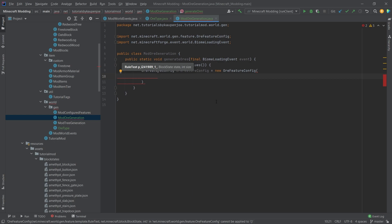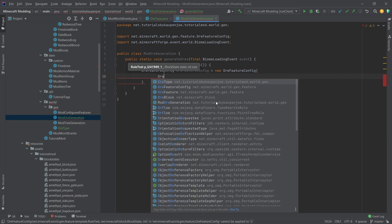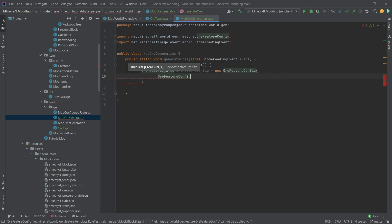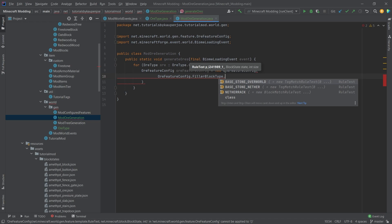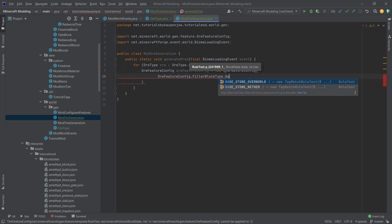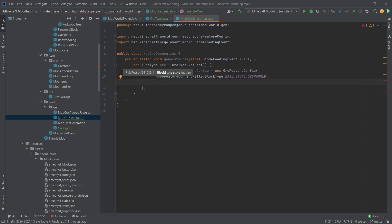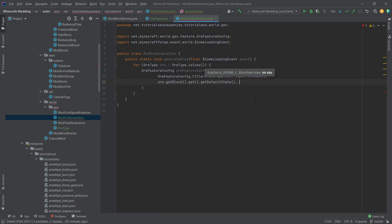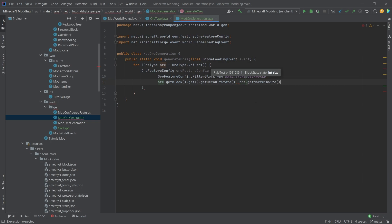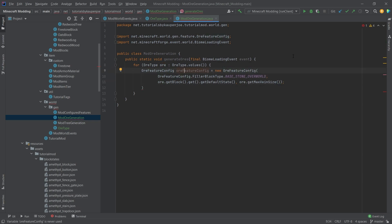The first thing that we want is a rule test. A rule test basically determines what the filler block around this block is. We can go to OreFeatureConfig.FillerBlockType.BASE_STONE_OVERWORLD. Then we want a block state, we can get this by doing or.getBlock.get.getDefaultState. And then the size, this is the vein size: or.getMaxVeinSize. And there you go, the OreFeatureConfig is done.